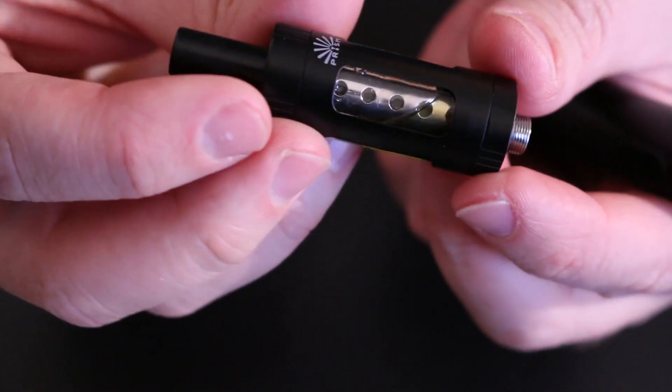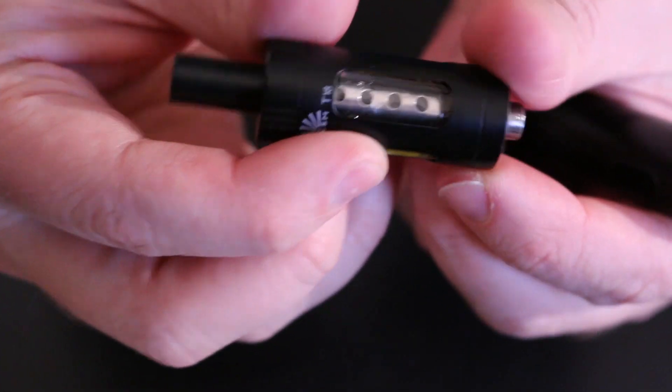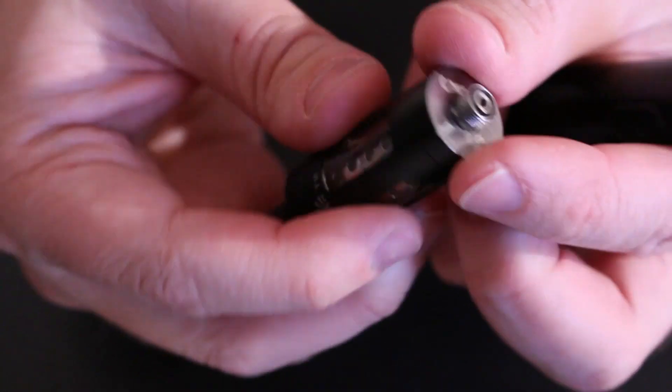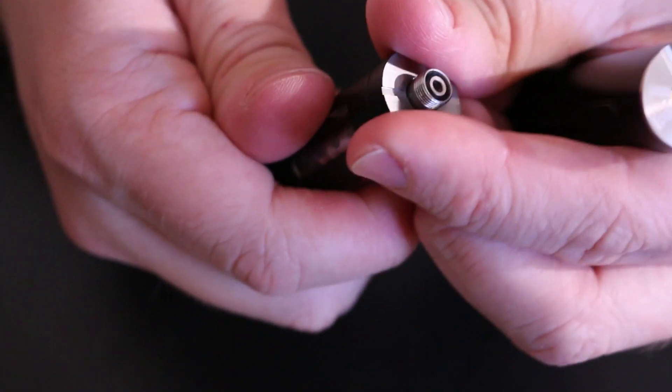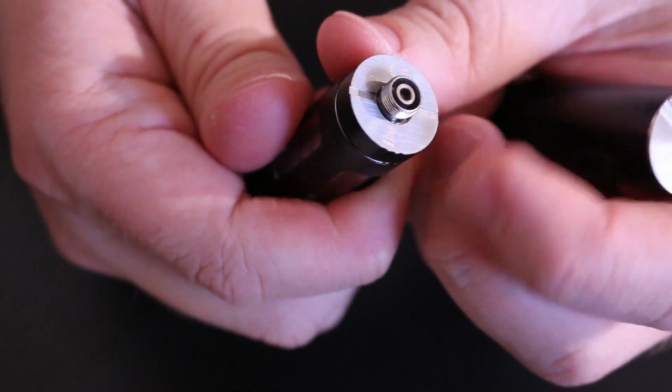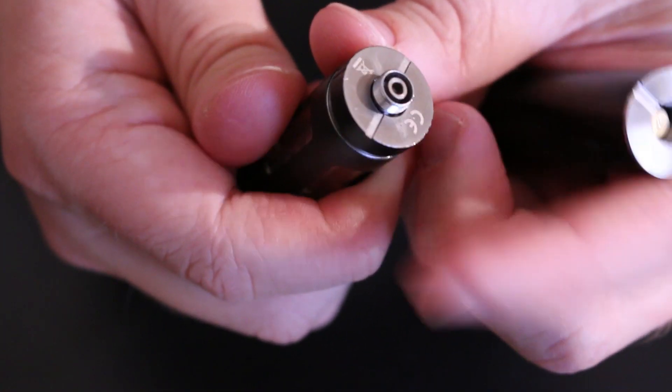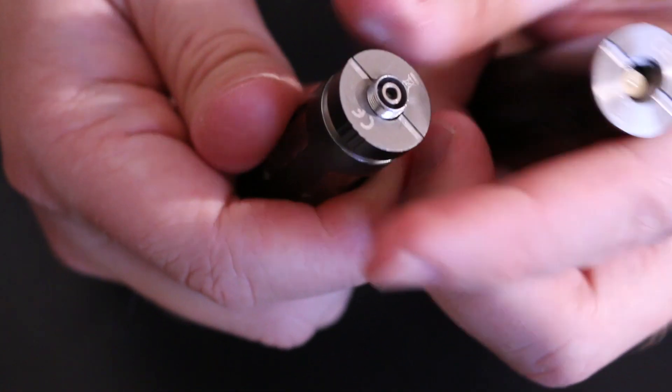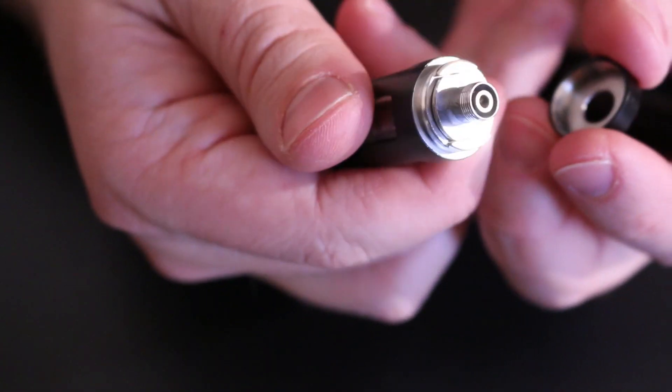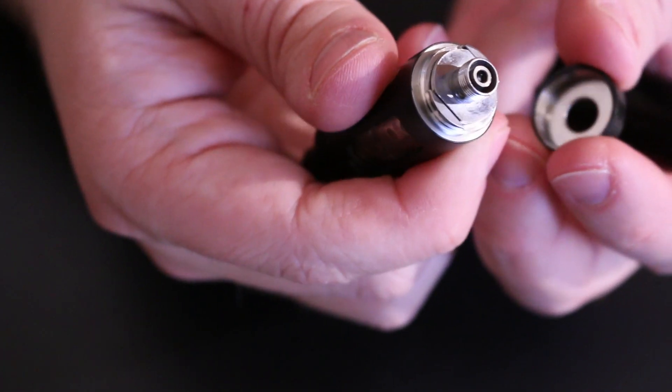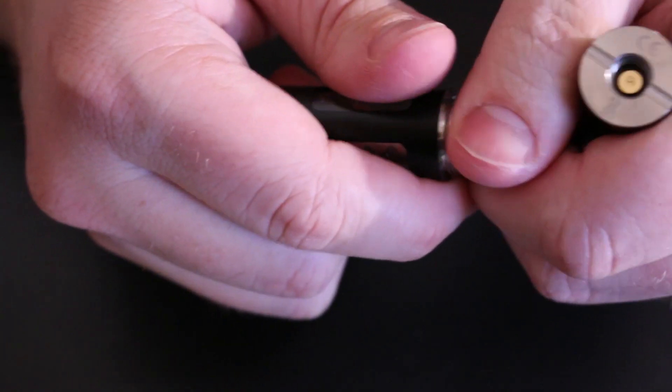So that's essentially the tank. It does come with an extra coil head, which you can replace. You just basically take off the bottom right here, like that. Just like the iSub G, you hot swap that coil out.